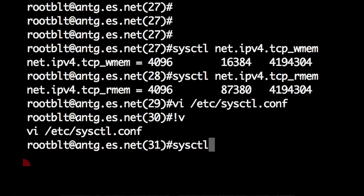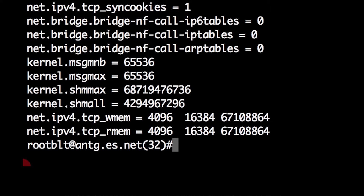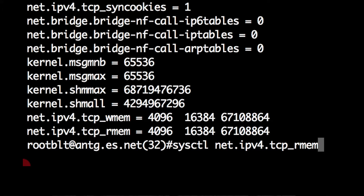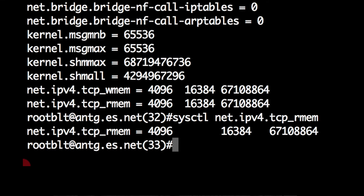Then you can run sysctl -p, which will reload those values from that file, and you'll now see that the new settings have stuck — and that will survive a reboot as well. This will dramatically increase your TCP performance on long, high-speed paths.